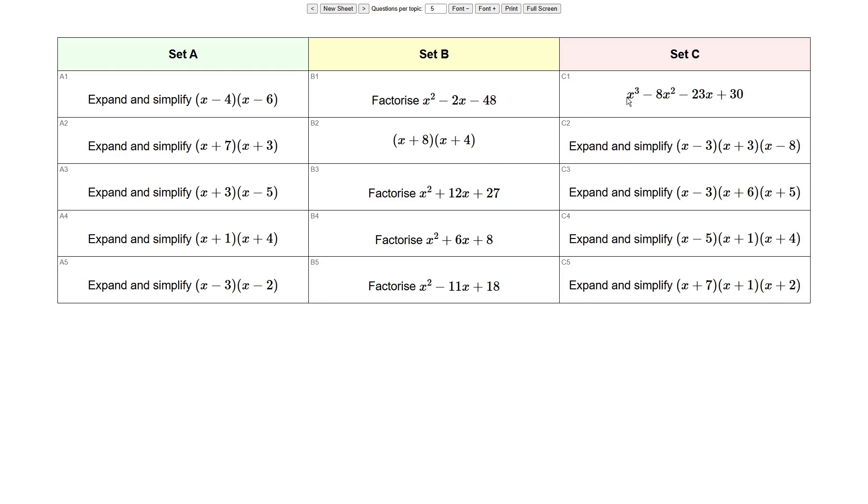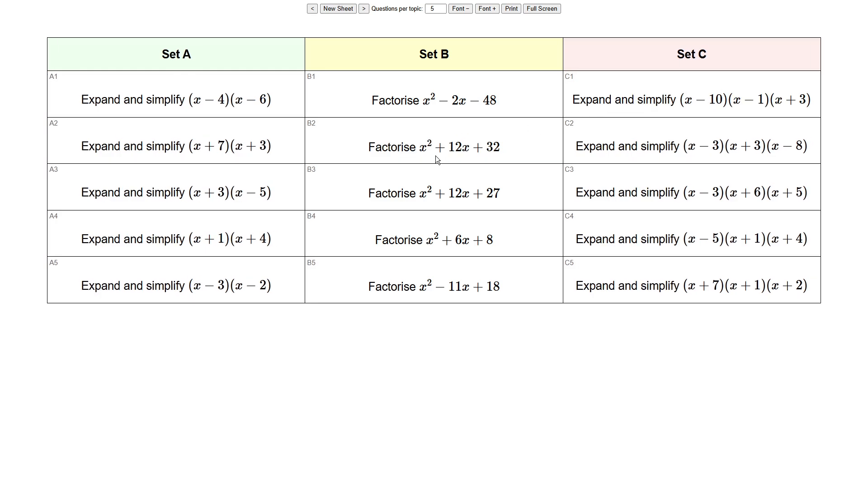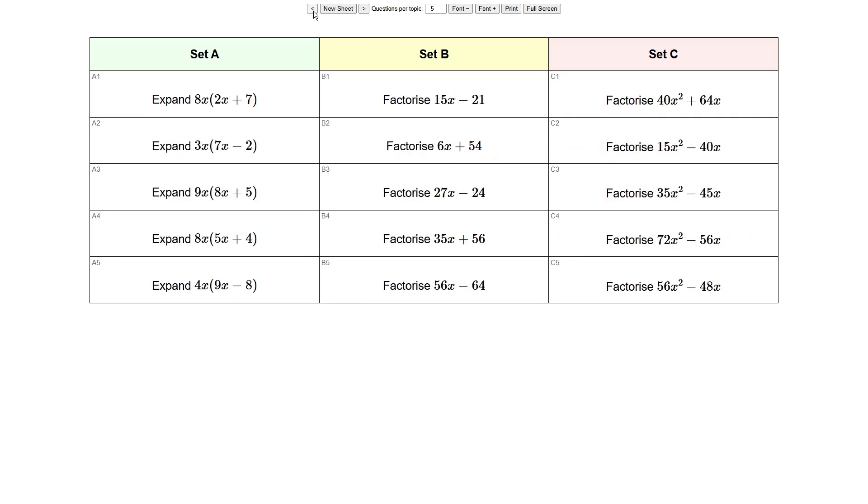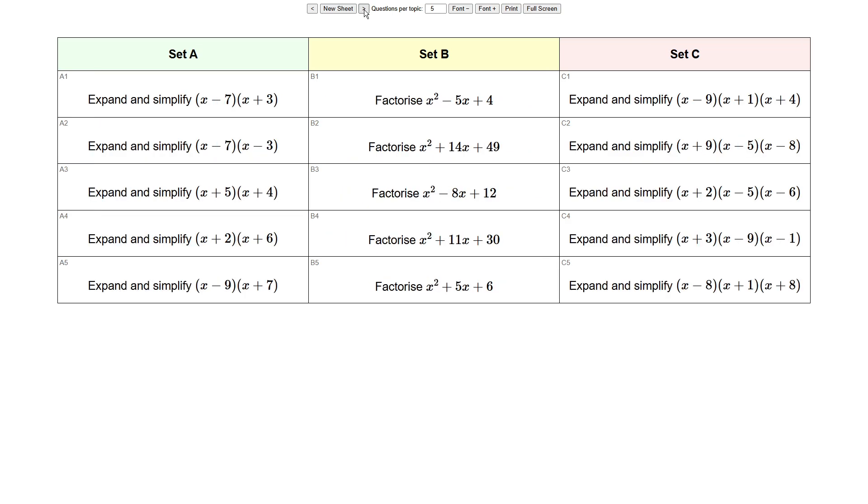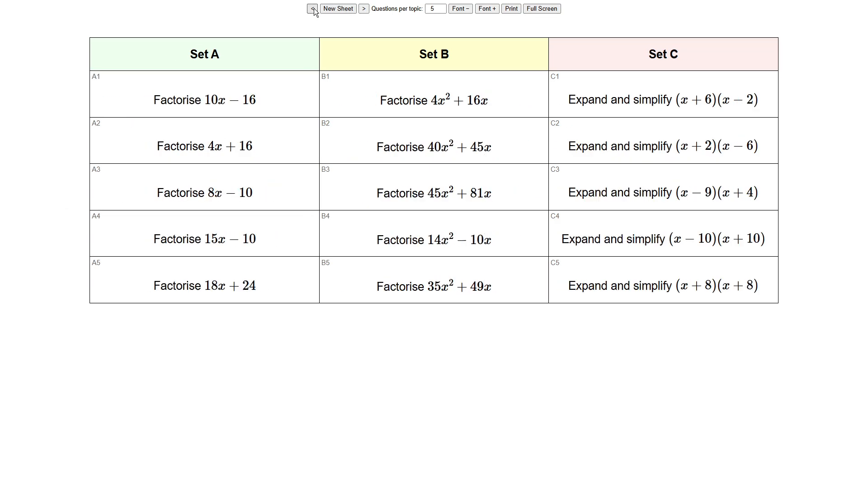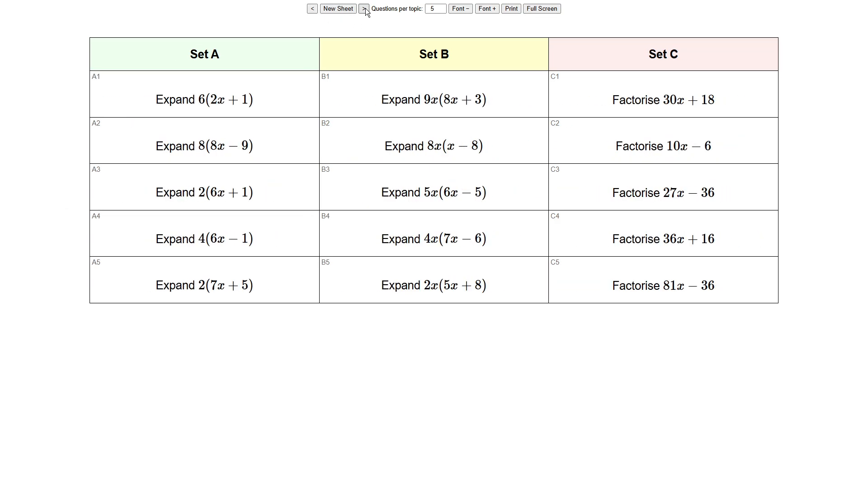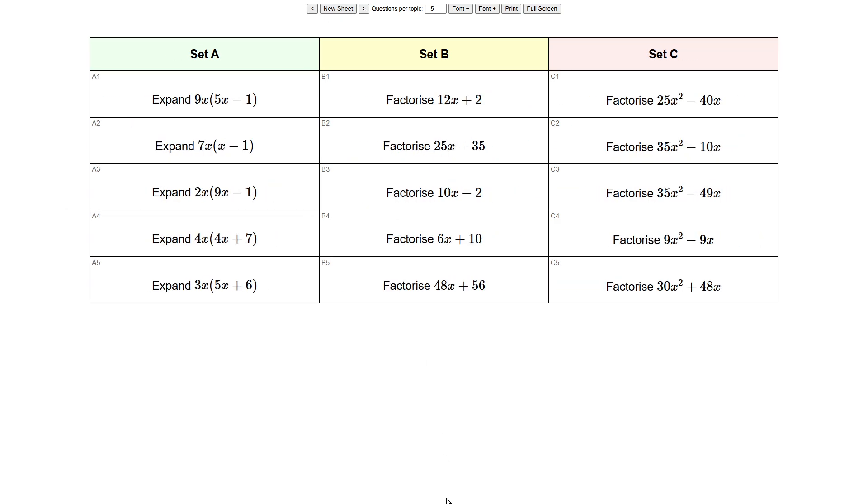So I think this is quite a powerful new feature that you can use, where you can just select the questions that you want, or the topics that you want, and you can just use these arrow buttons to cycle through all the ones that you've selected. Hopefully that will be quite a nice feature going forwards.